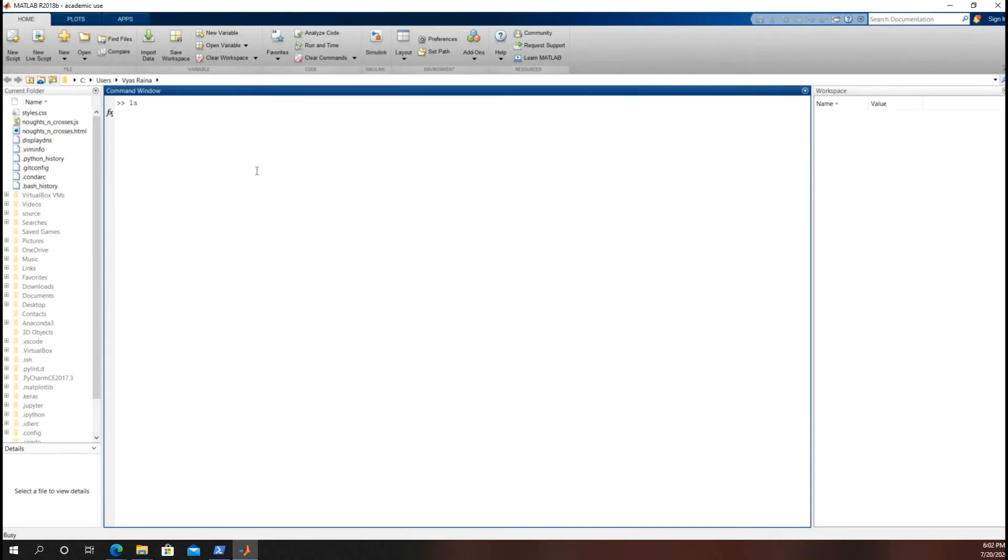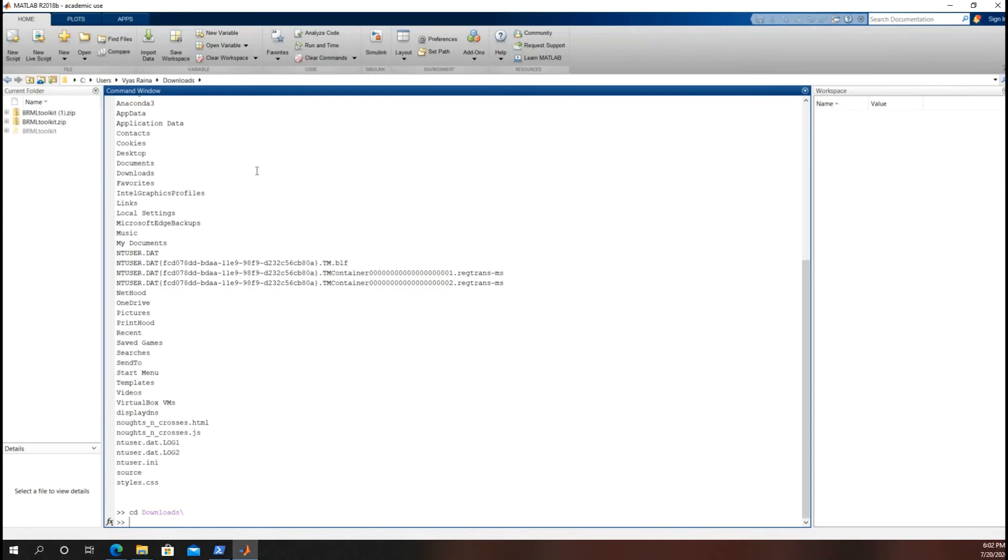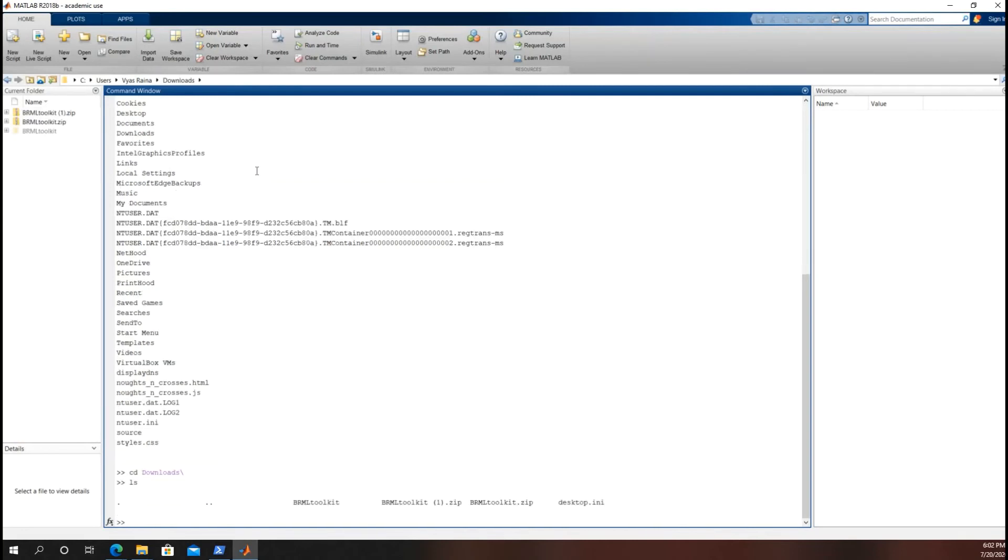Check where we are. LS. And go into my downloads. Downloads folder. Change directory to downloads. Check if we're in the correct place. Correct.